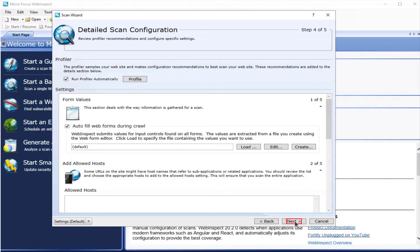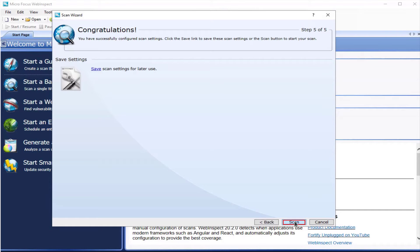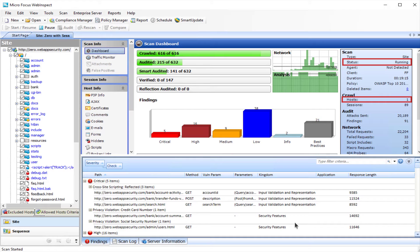Once the profiler loads, click next. Select scan. Your scan has begun.